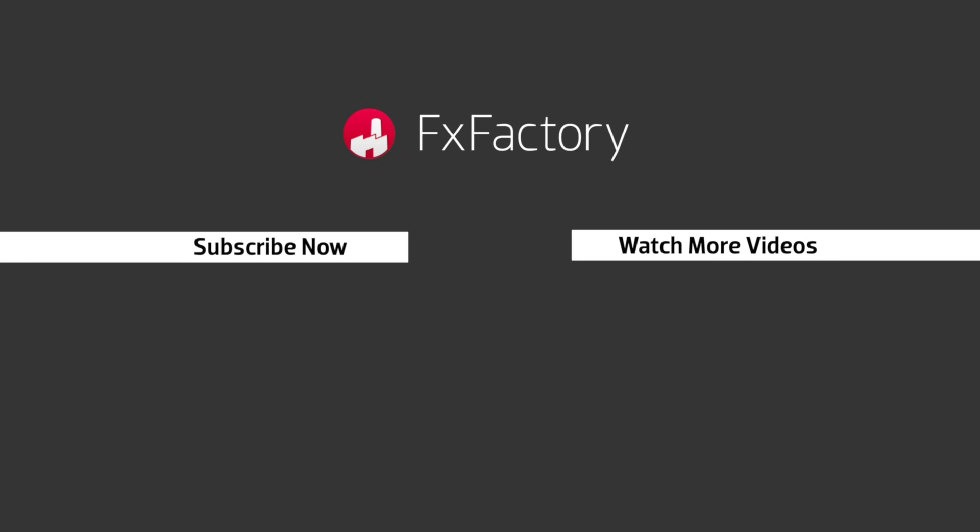FX Factory offers a huge selection of great effects. And if you don't have them yet, I suggest you go try them out at FXFactory.com. Subscribe to this channel for more great videos every week.